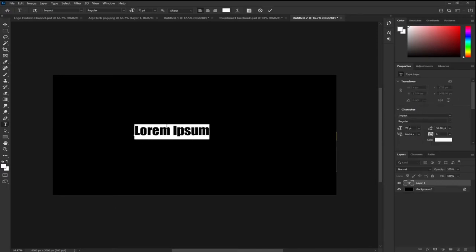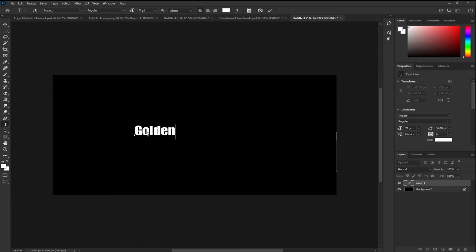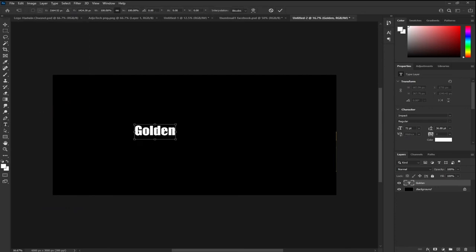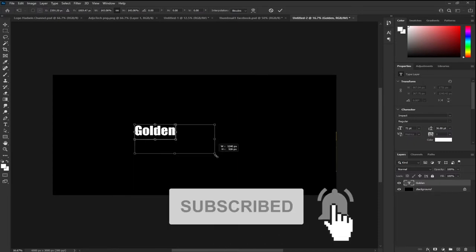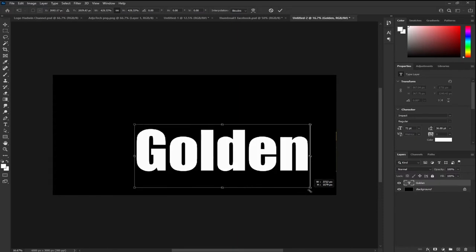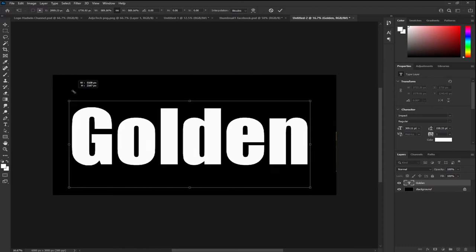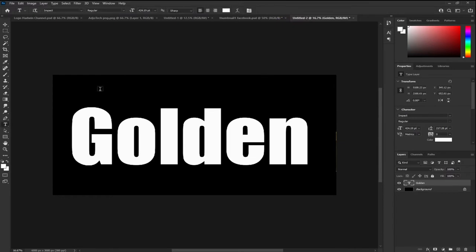I'm going to type "GOLDEN" — this is what I have. I need to transform this and resize it to cover about 90% of my screen. I'll go to Edit, then Transform — remember you can press Ctrl+T to do that, but I'm going step by step for beginners. You can see the handles around my text; I can drag the corner outward to increase the size. When I'm happy, I'll hit Enter or click the checkmark to confirm.